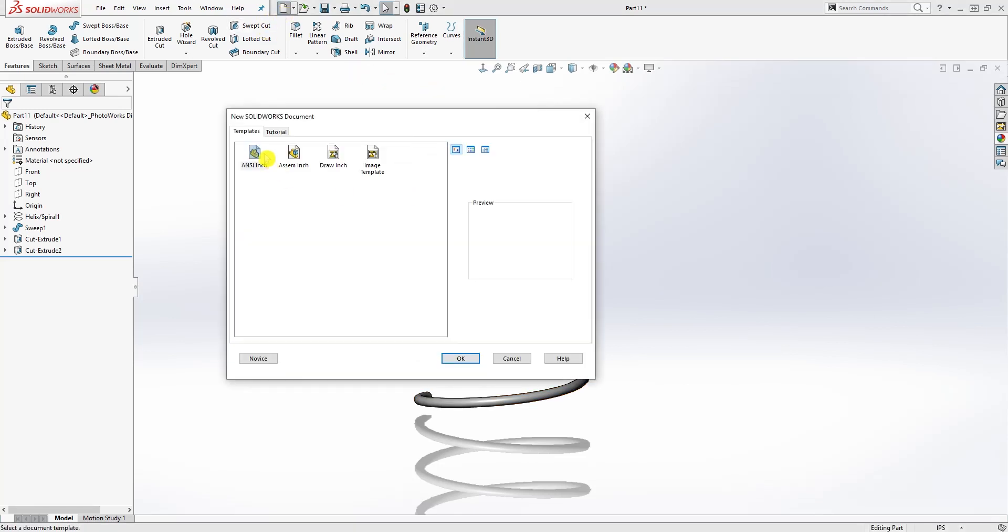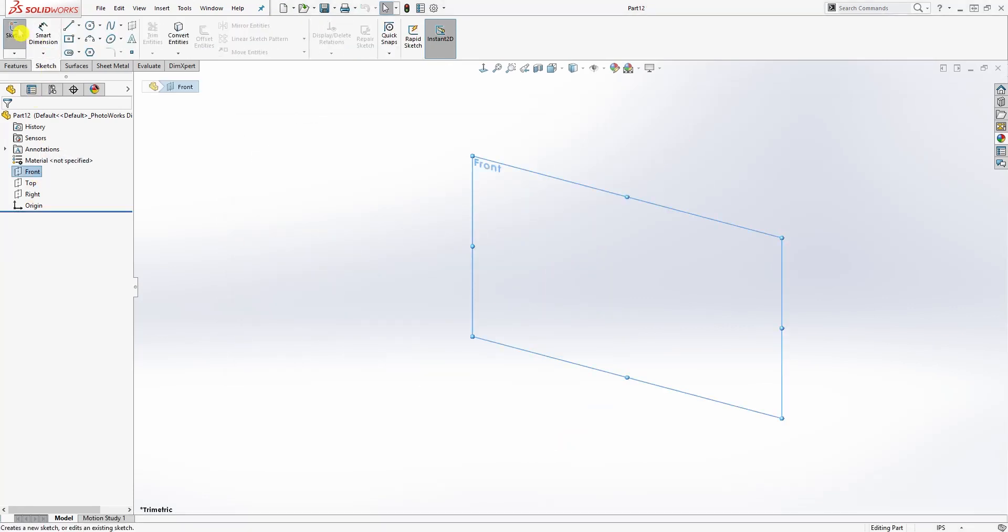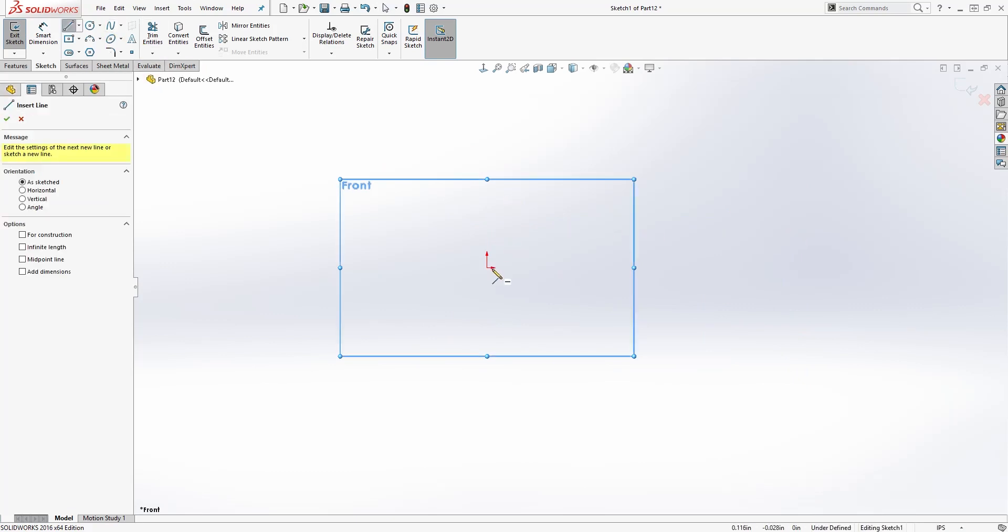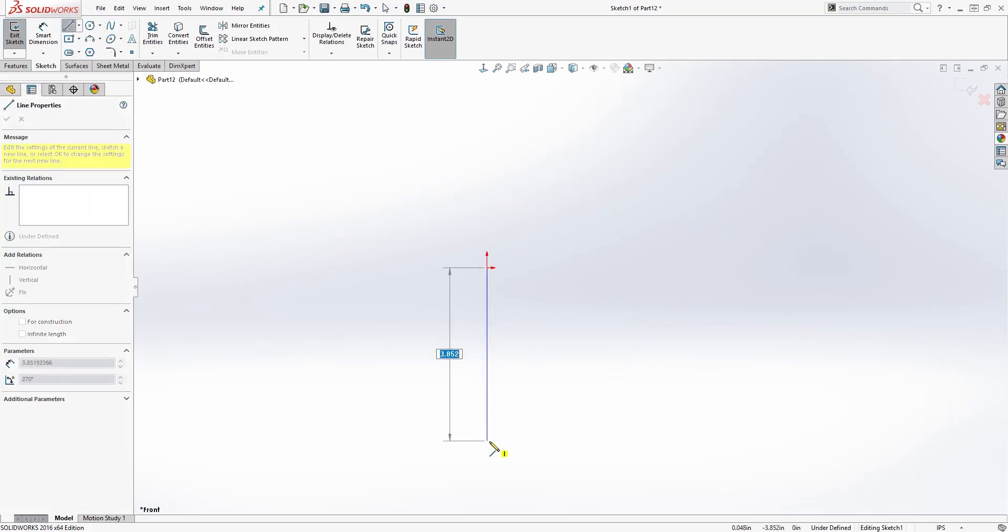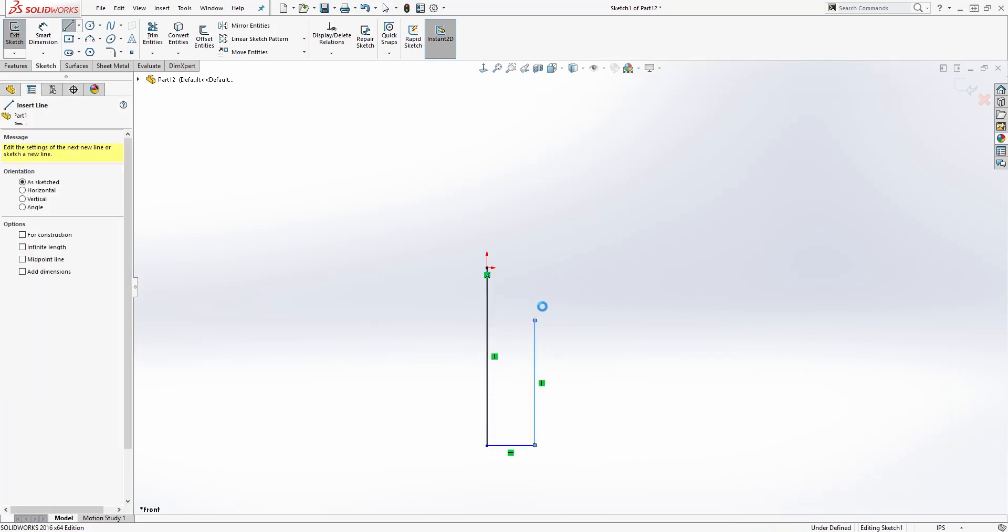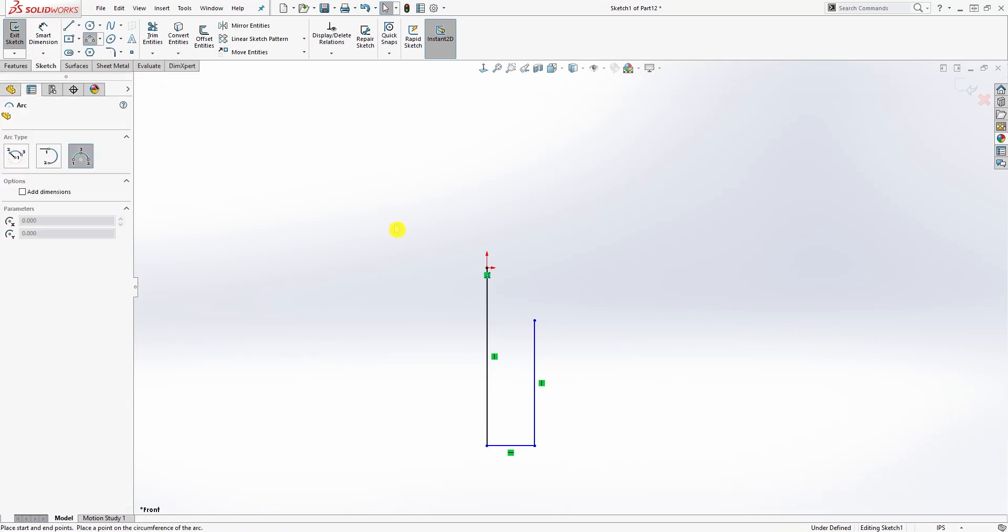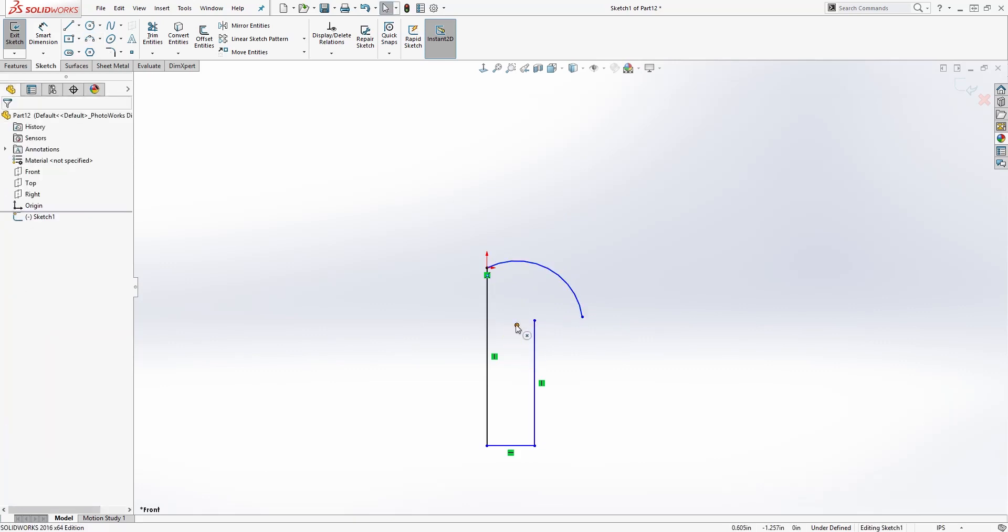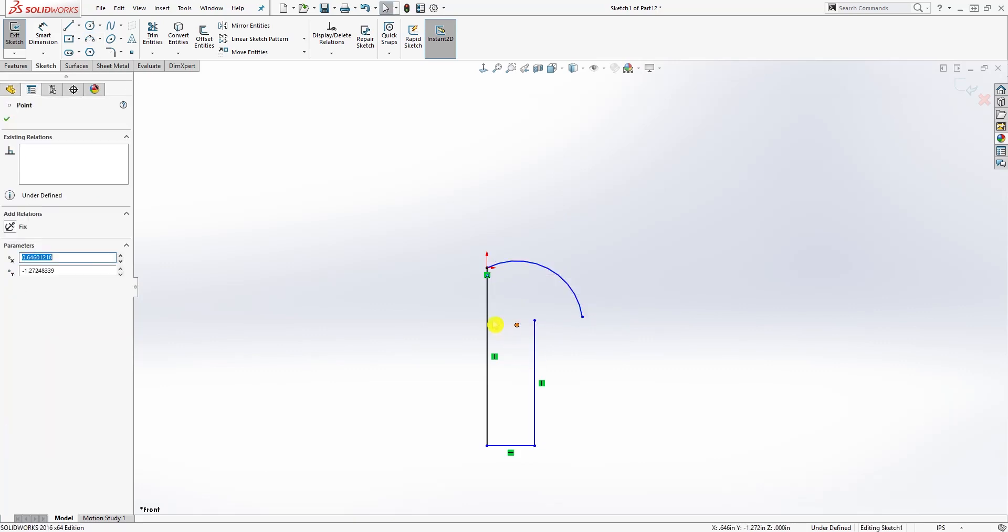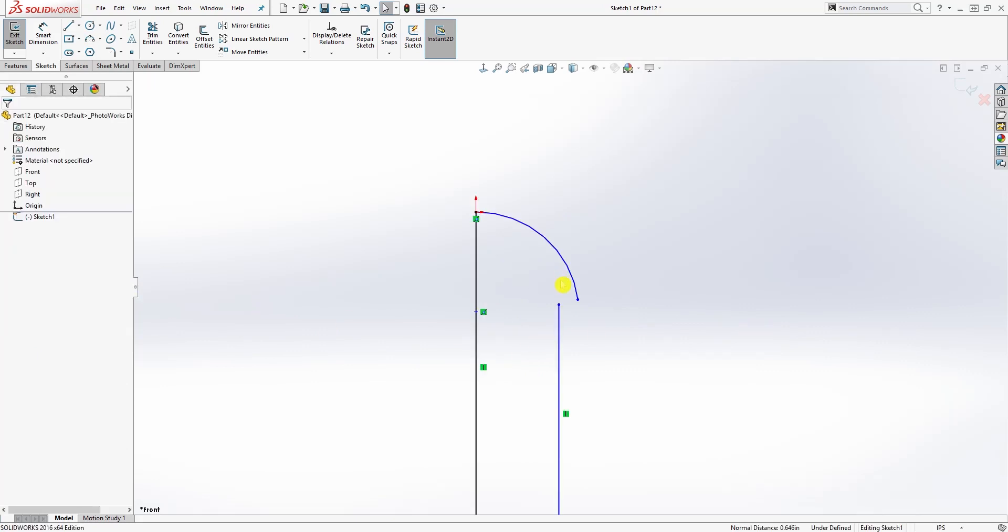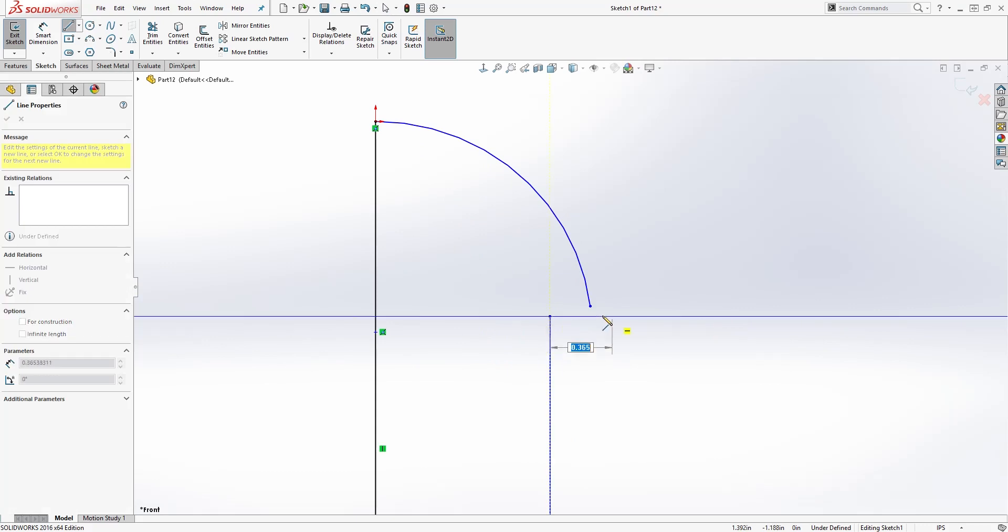Start a new part file. On the front plane, sketch, and we are just going to draw a line coming down and draw another line something like this. Draw a three-point arc, so click Three Point Arc, click that point, this or on the origin point, click that, come somewhere over here, click again and drag it out and click.